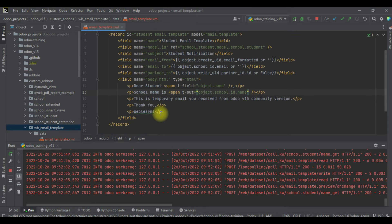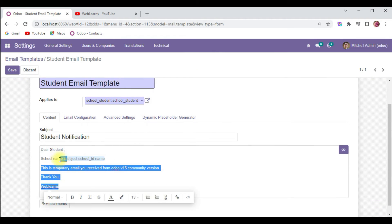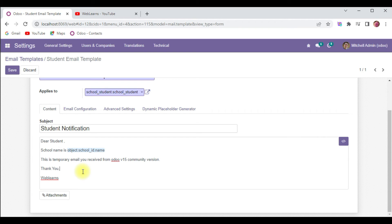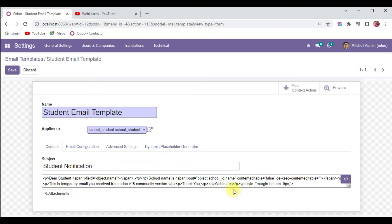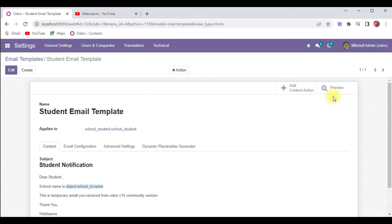Another thing — you can also add dynamic data from the front-end side. You can see this is the HTML content, but you can't directly edit it here. You compulsorily have to click on the code icon and paste your code there. So now I will try to add one more line: 'Dear student, this is a new line of code added from the front end.' I will save, and you can see it's available here.